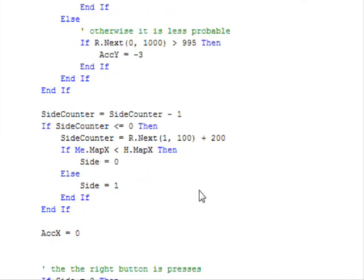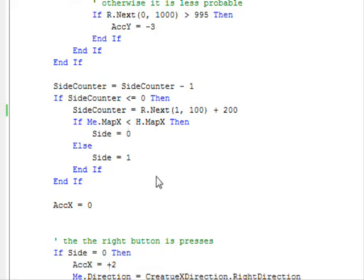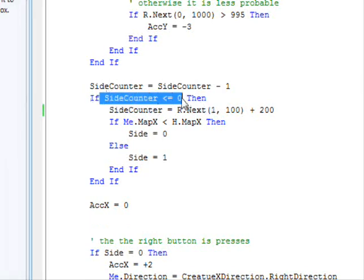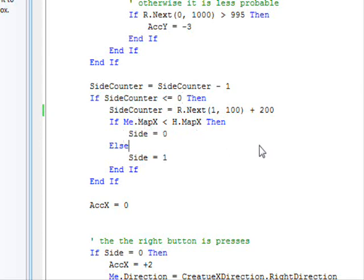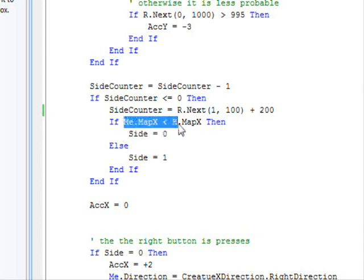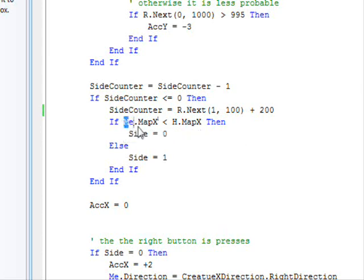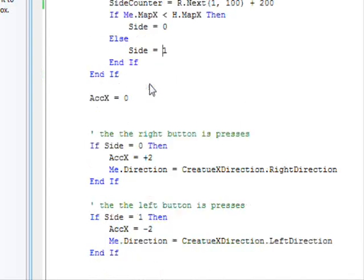If you remember from the stupid enemy, this is the same code of stupid enemy, except it's been a little bit improved. So, if the side counter is smaller than or equal to zero, this means now the enemy should change his direction. So, here we are checking if the location of the enemy is less than the location of our character here. If so, it means the enemy should move to the right in order to attack you. So, we set the size to zero. Otherwise, we need the enemy to move to the left. So we set it to one. This is the first thing.